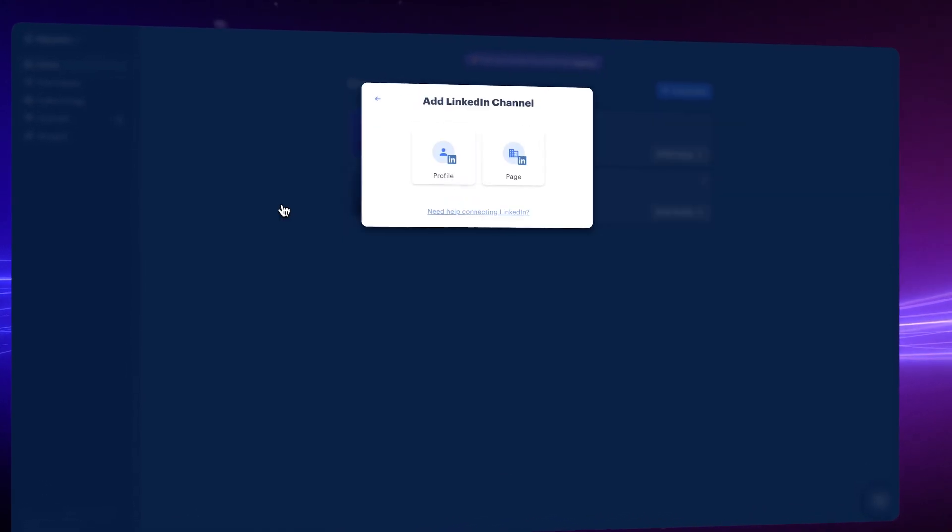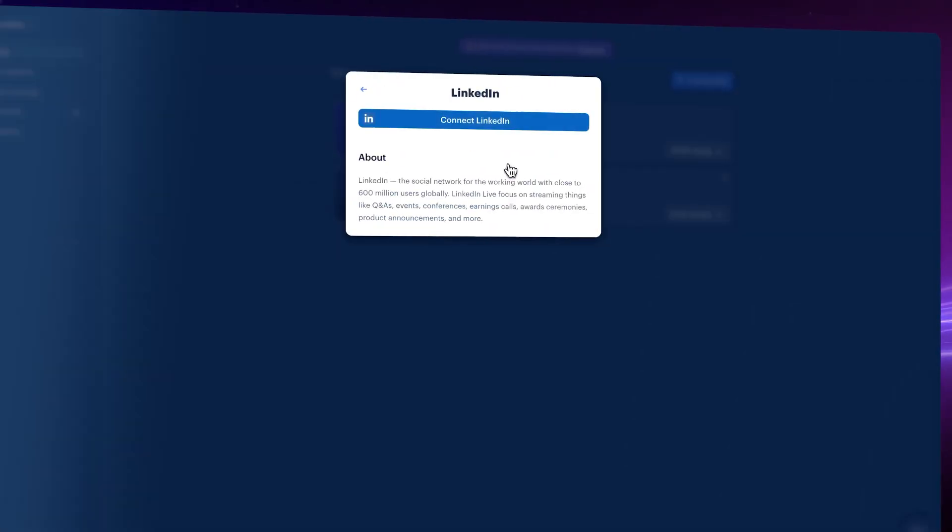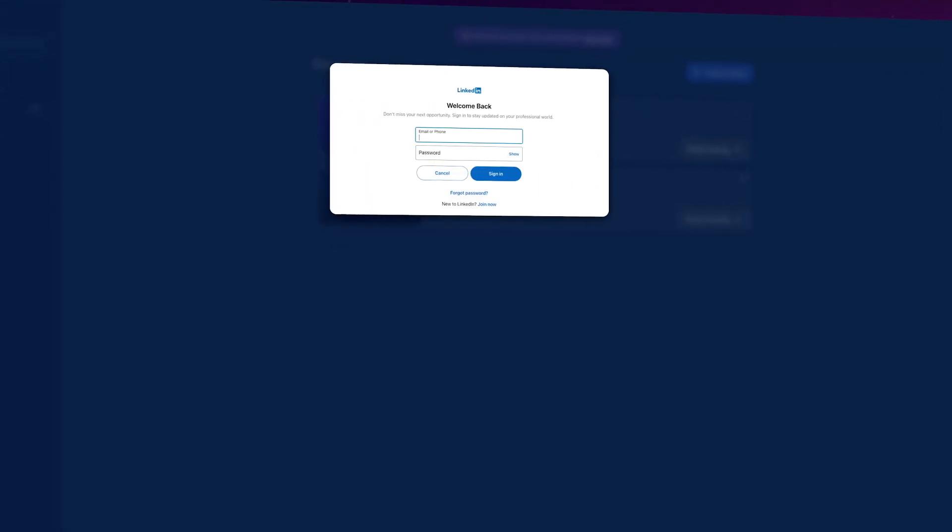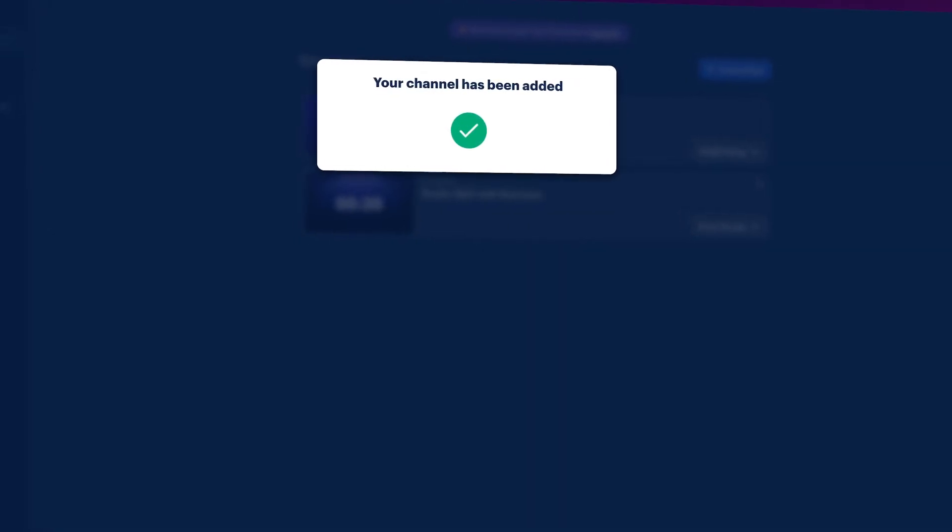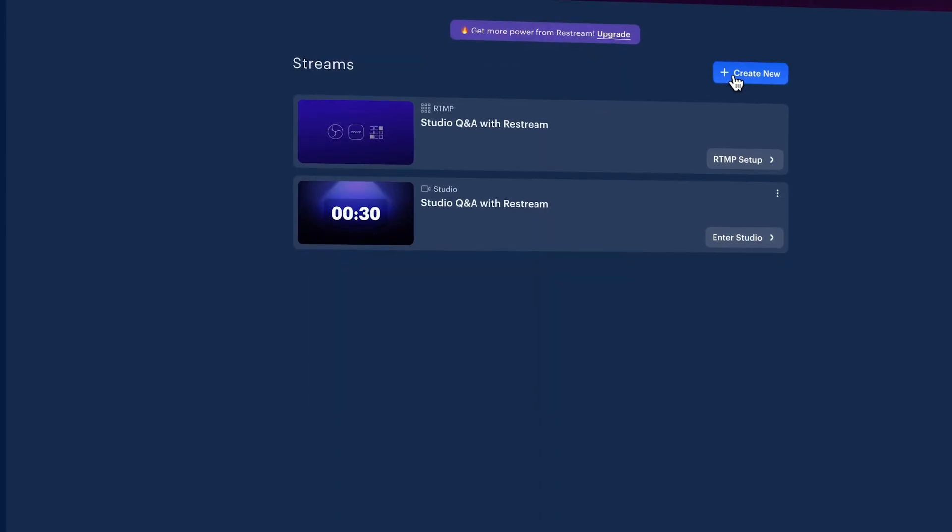Add channels and choose LinkedIn. Choose to connect a profile or a page you manage. Sign in to LinkedIn and allow. You'll be redirected back to Restream.